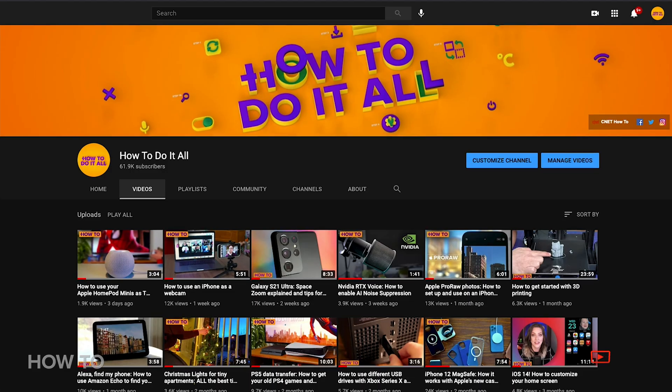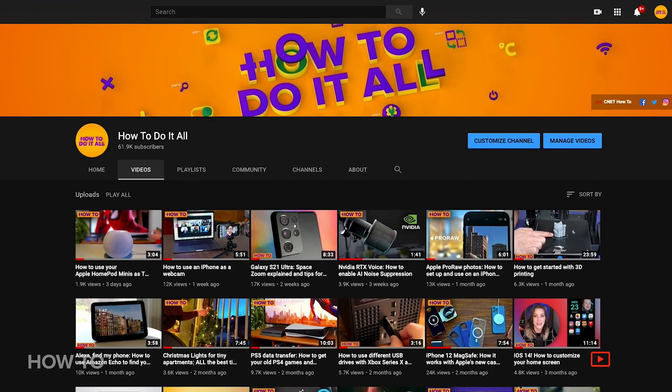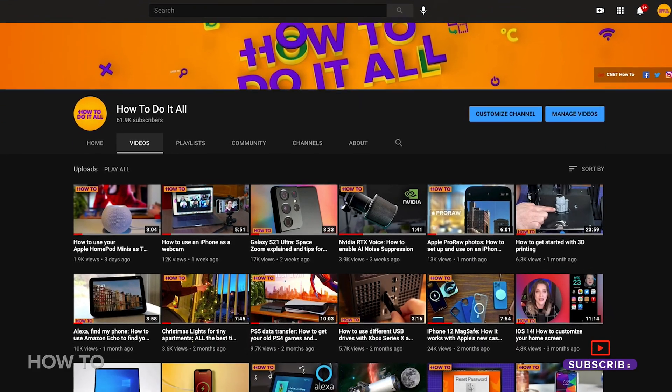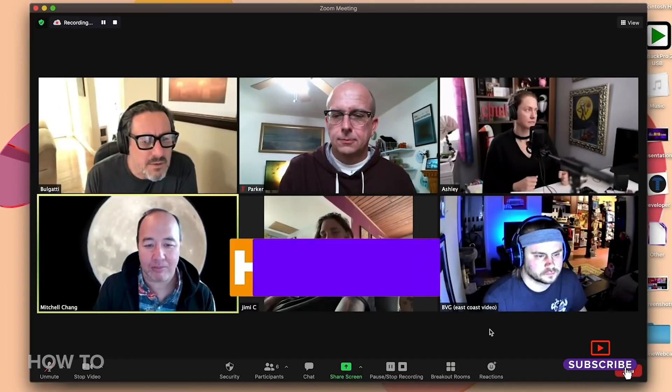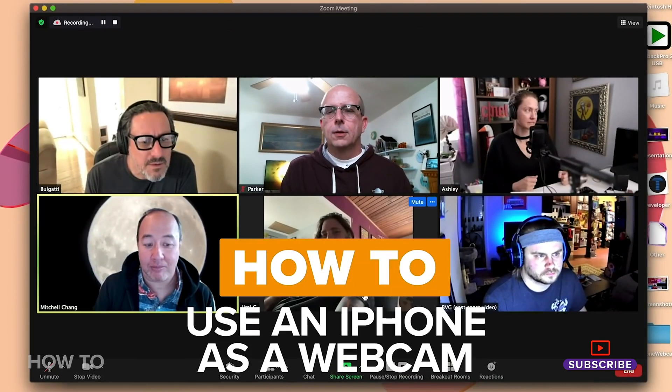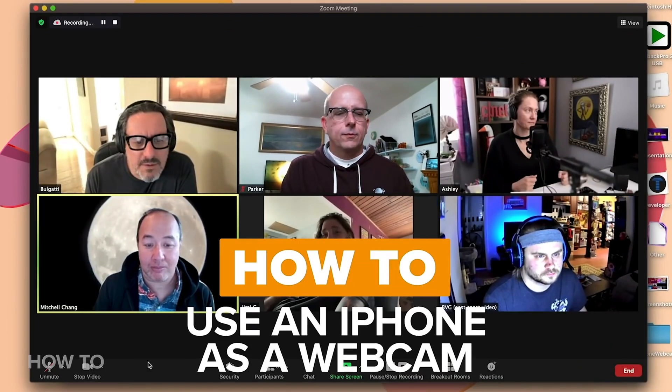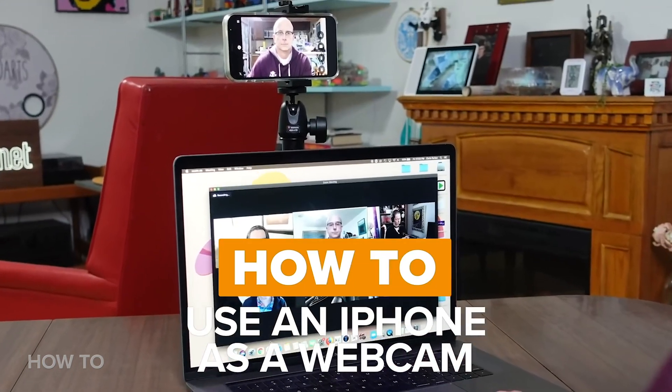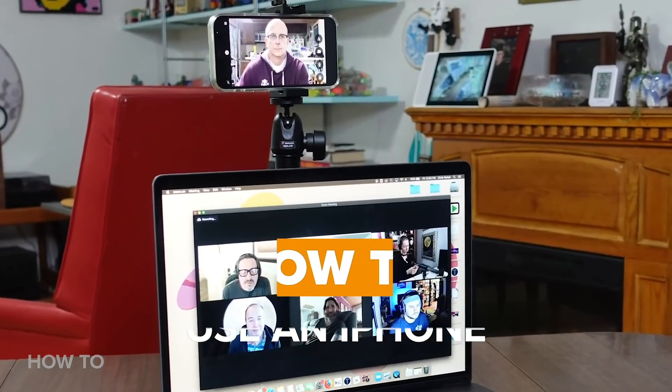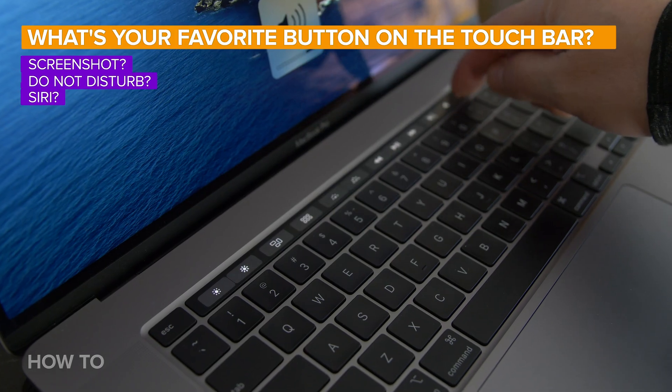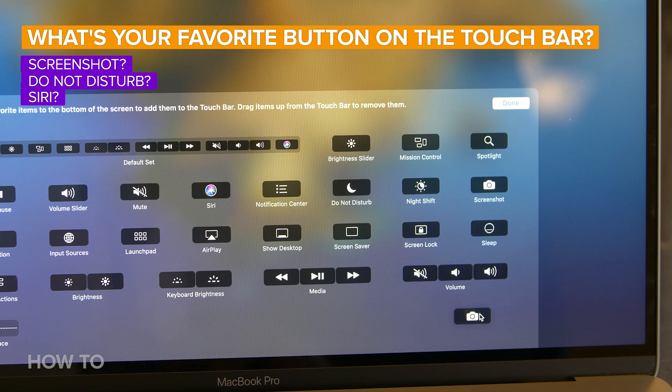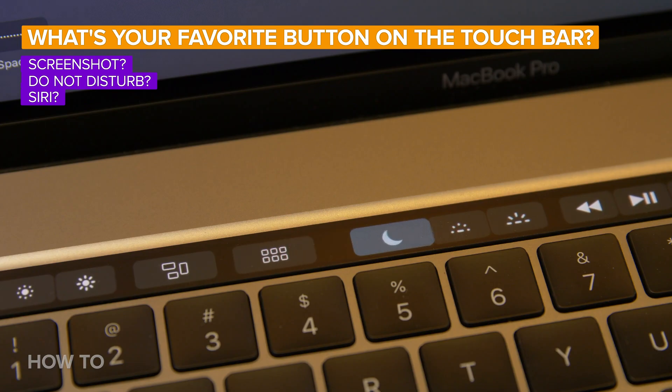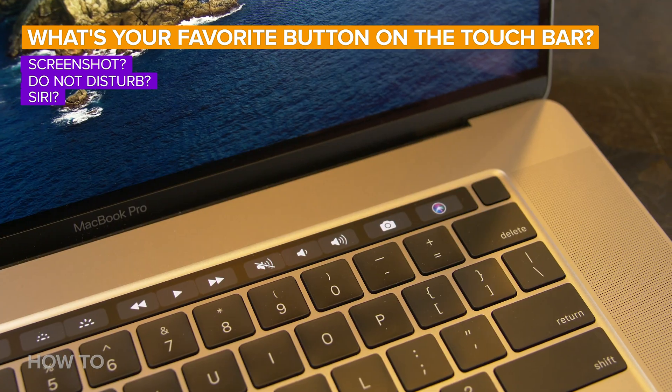Please give us a like and ring that bell for more videos from How to Do It All. And if you haven't checked out some of our other Apple-related videos, make sure you check out Chris Parker's video on how to set up your iPhone as a webcam. Super handy. Also, let us know what is your favorite button on the Touch Bar. Is it the Screenshot button, the Do Not Disturb button, or Siri? Leave us a comment, and thanks for watching.